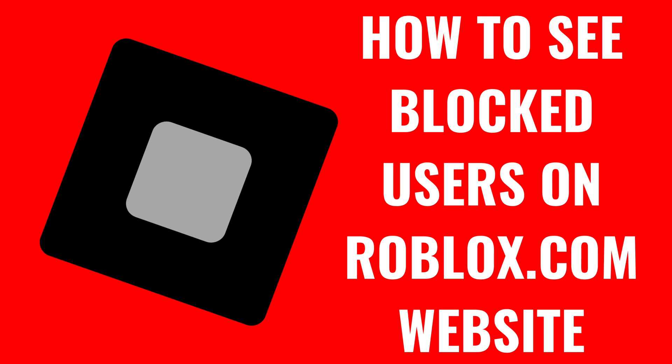I'm Max Dalton, and in this video I'll show you how to see blocked users on the Roblox.com website.